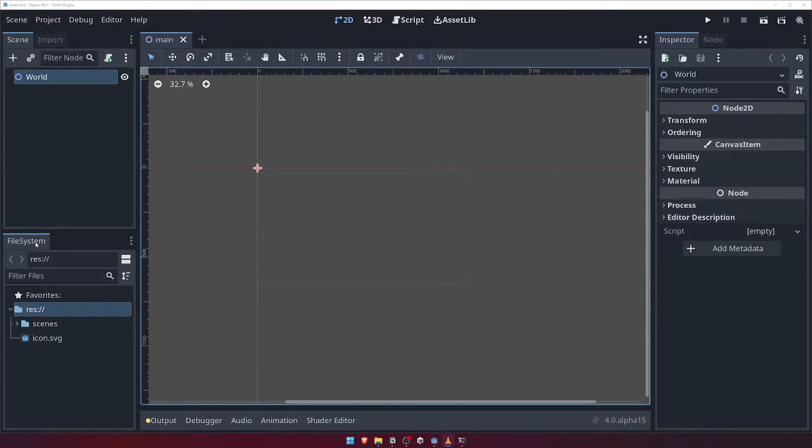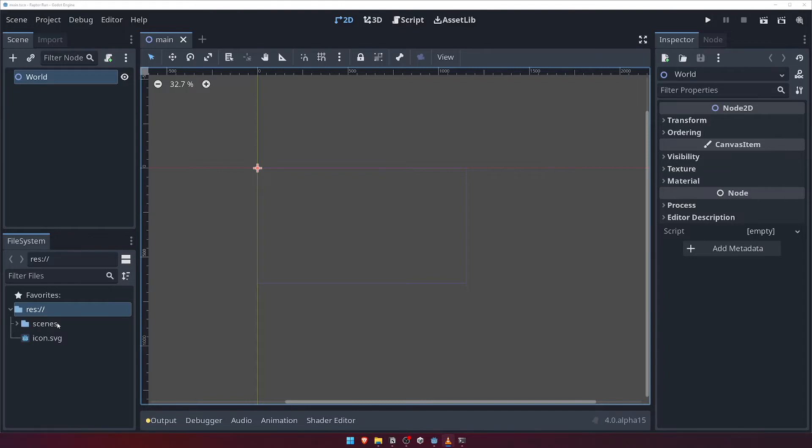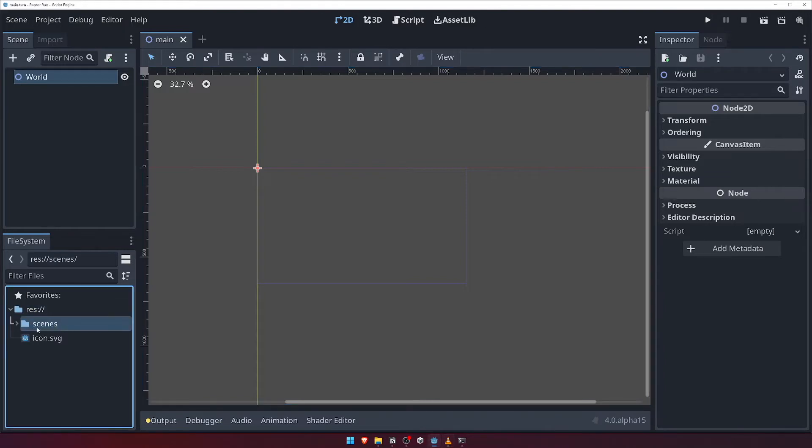Godot refers to the base file path of your game as res colon slash slash, and you can see this in the path bar at the top, as well as being shown at the root of our games folder structure in the file browser below. You'll see that we now have a single folder inside our game's file structure, this being our Scenes folder we just created.